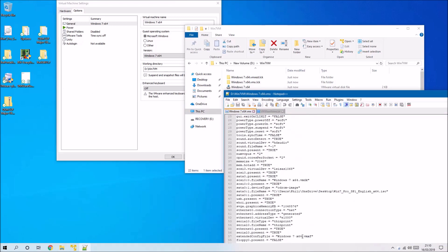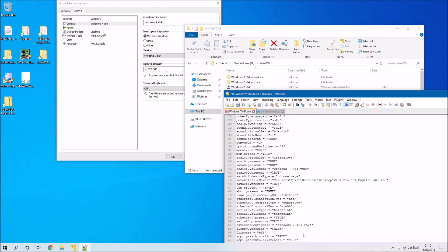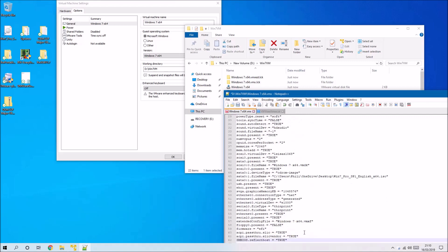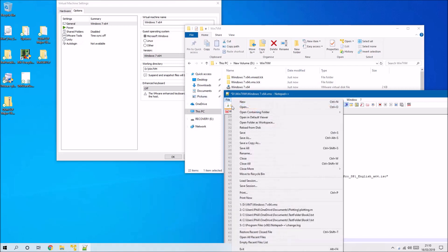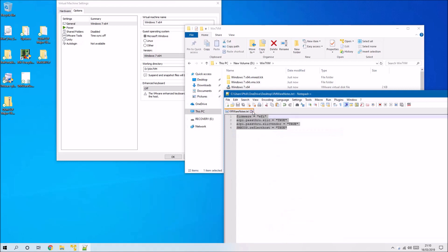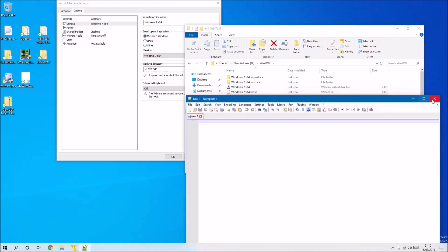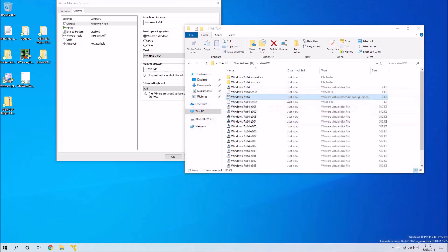The first line will change the BIOS to be a UEFI BIOS, a virtual UEFI BIOS, and the additional lines will port the OEM system locked pre-installation from the host to the virtual PC.